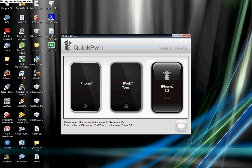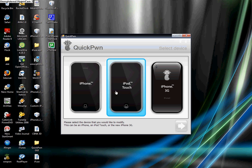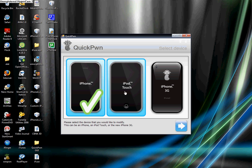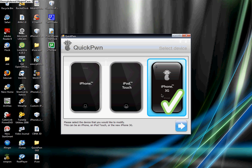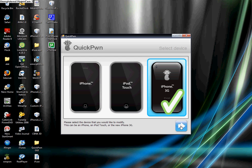You choose which one you want: iPhone, iPod Touch, or iPhone 3G. I'm using iPhone 3G right now, so I click iPhone 3G.